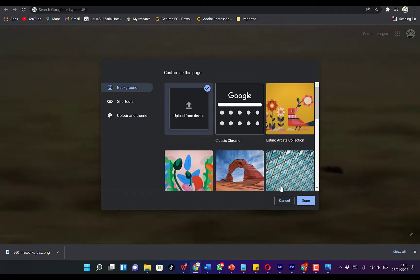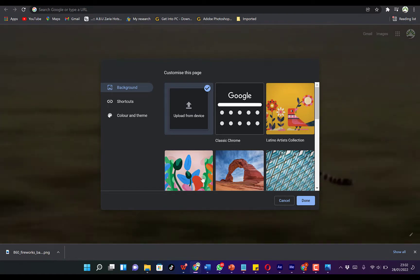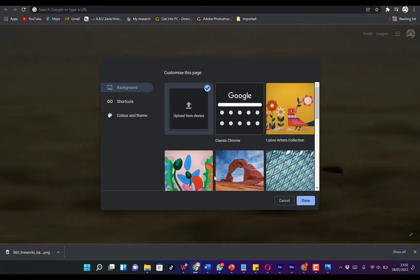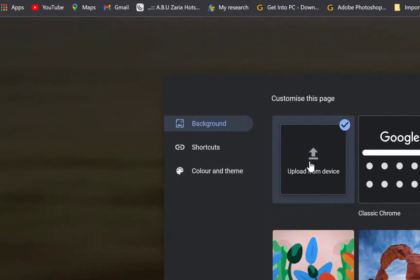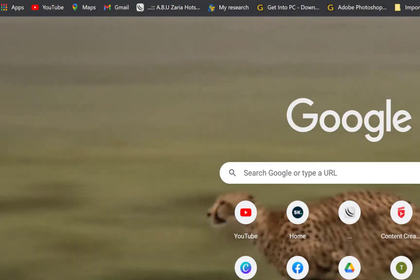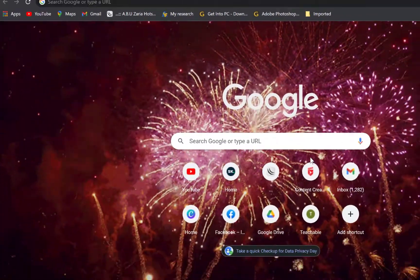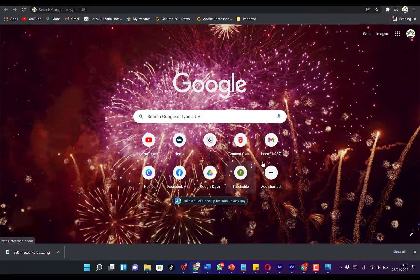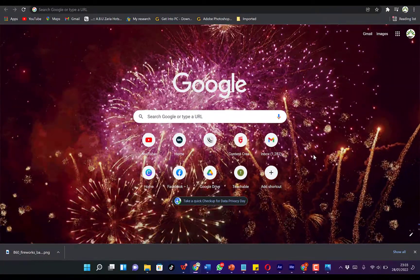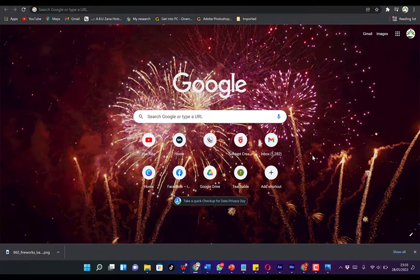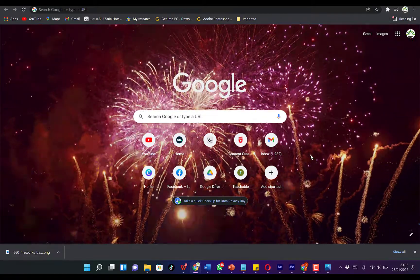You can choose from the range of background images that are available, or you can upload from a device. In this case, we upload our fireworks that we just downloaded. You just click and open, and you can see it's now our background in Google Chrome. This looks pretty cool!